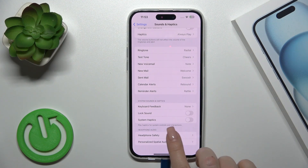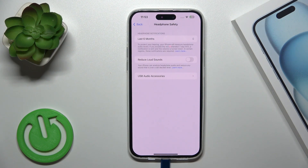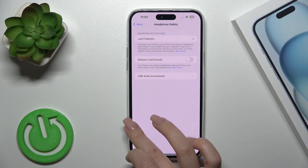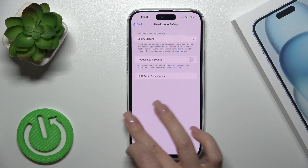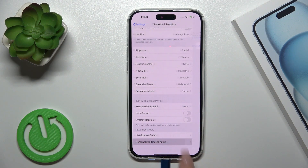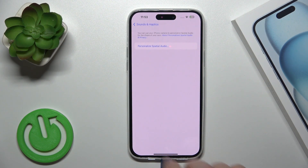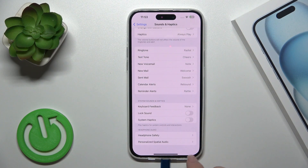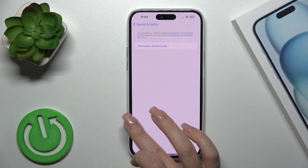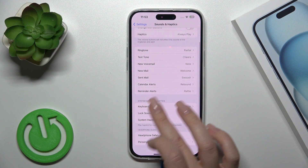In Headphone Safety, you can enable Reduce Loud Sounds and manage audio USB access settings. In the Personalized Audio section, you can also customize special audio options.